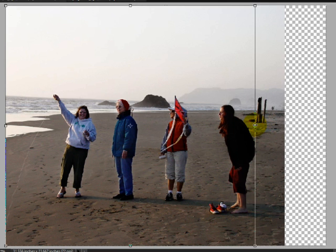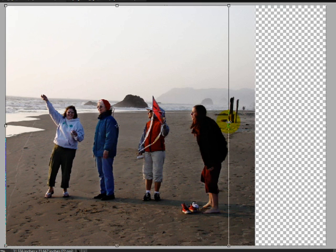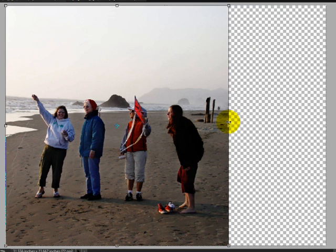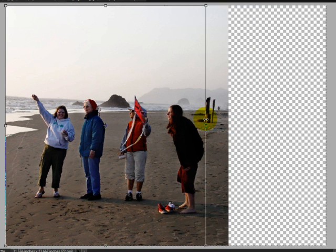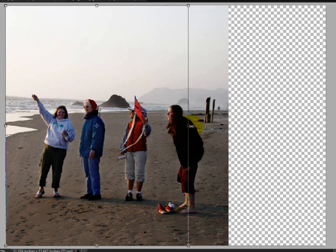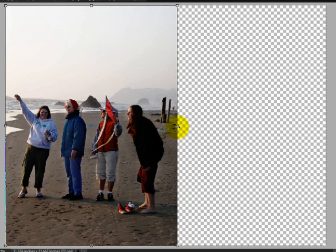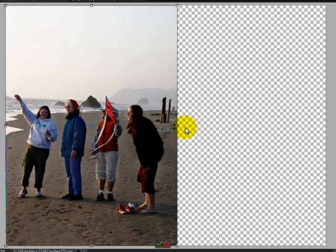And notice this gal on the right is not being distorted this time. We'll just keep moving in. Just a little bit more perhaps. And that looks pretty good. We've gone from a horizontal photo to a vertical photo.